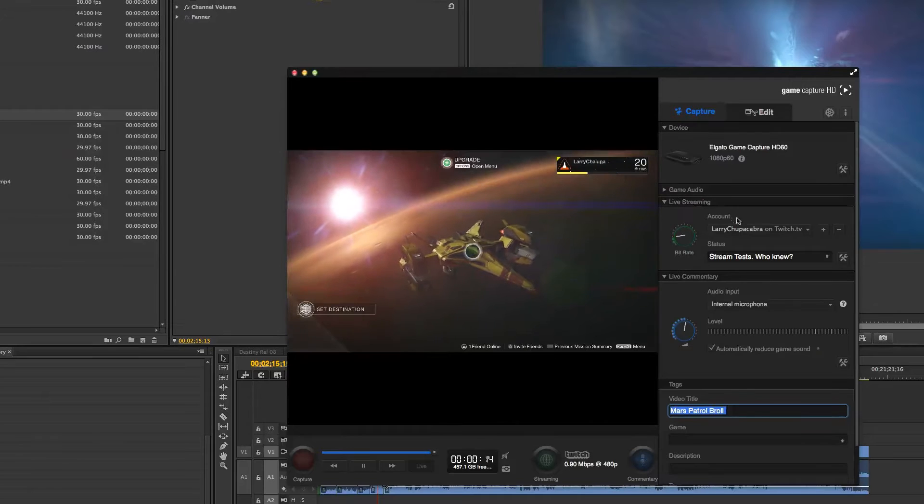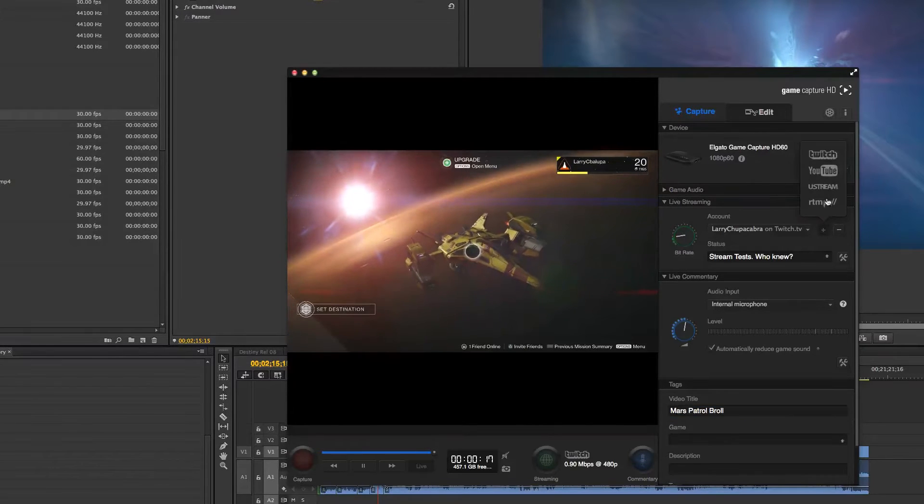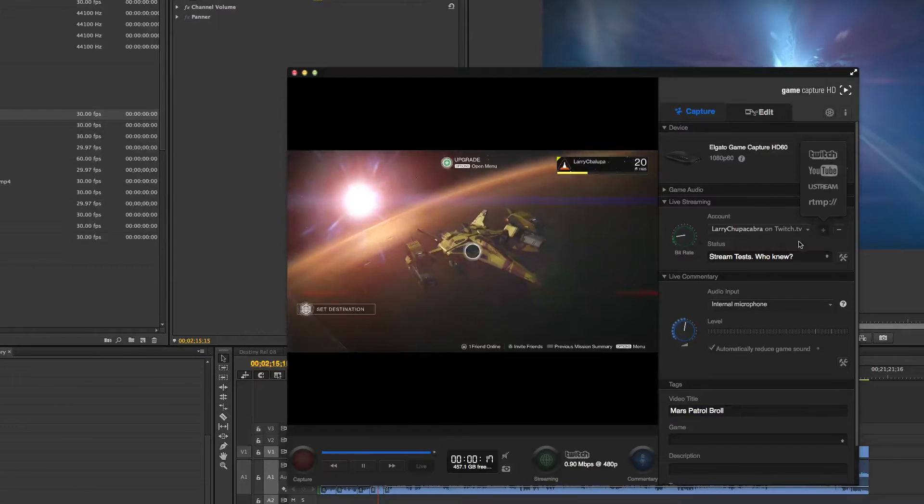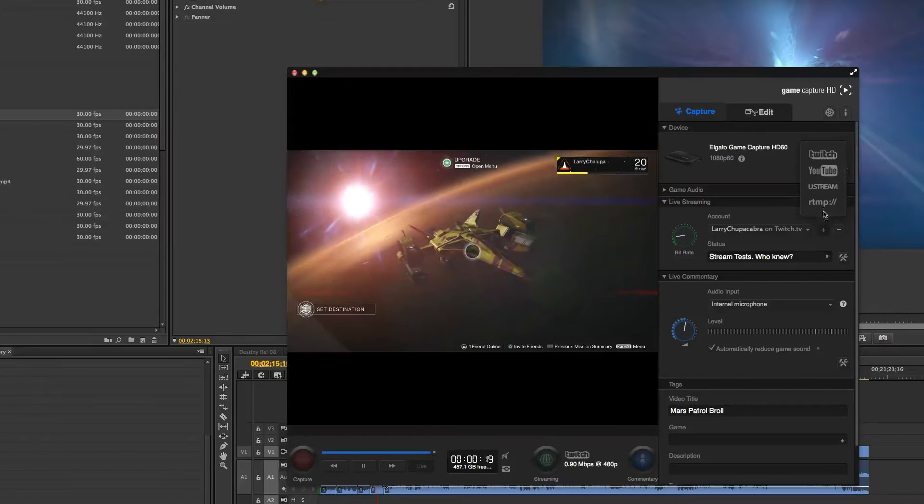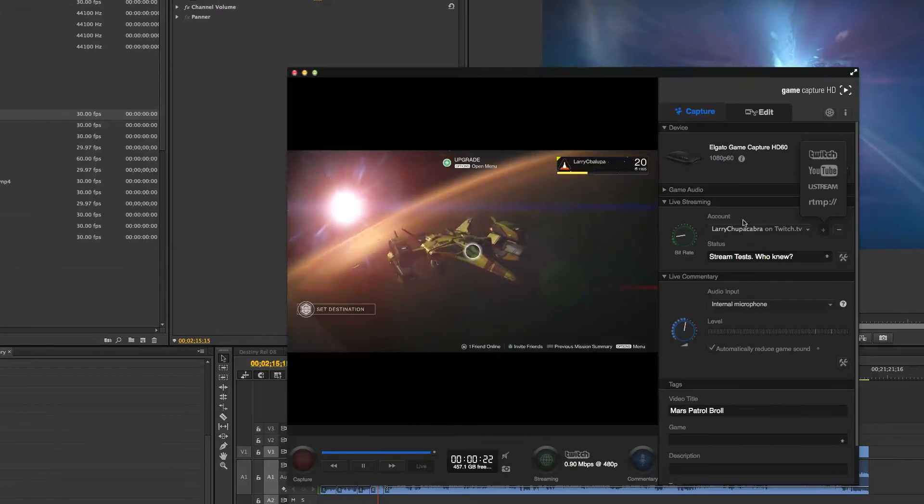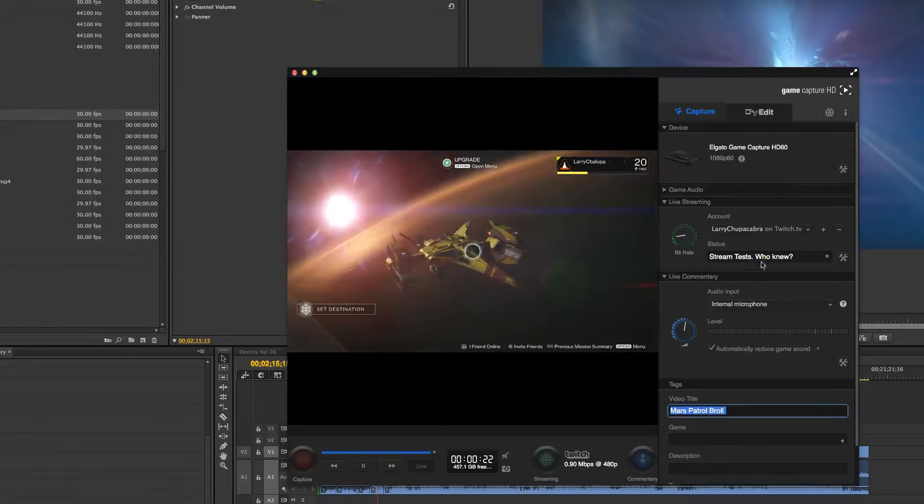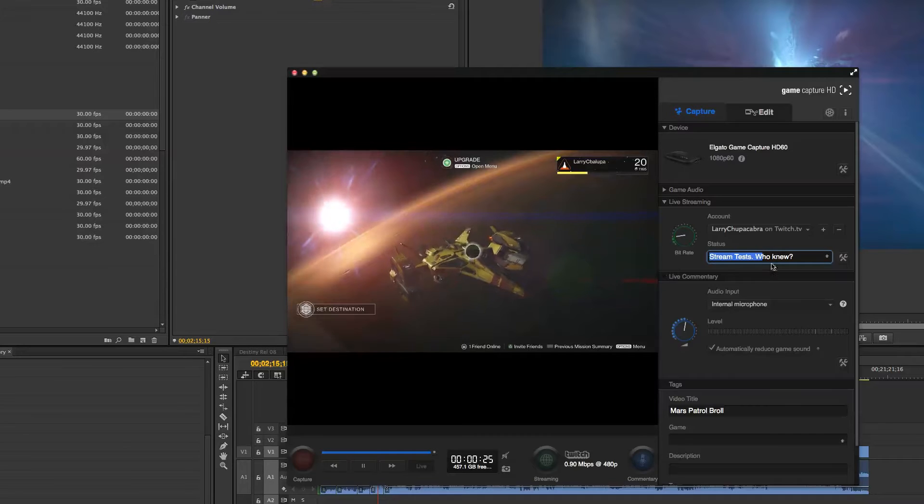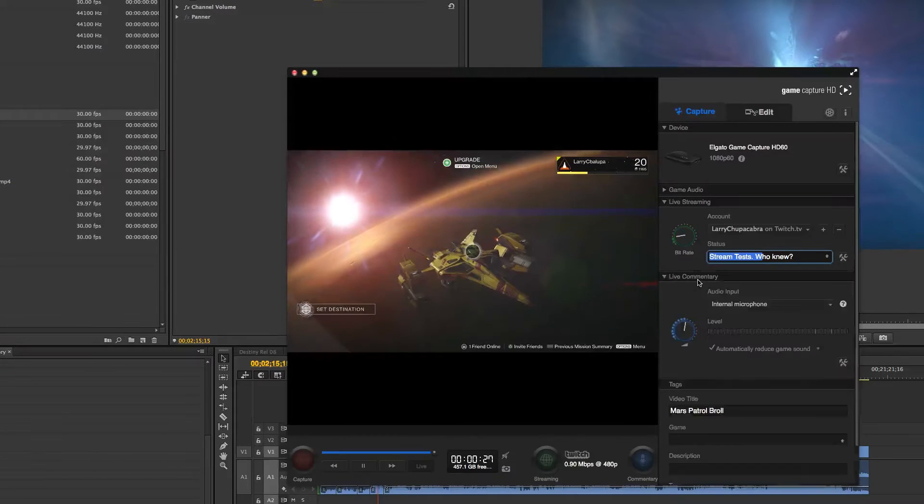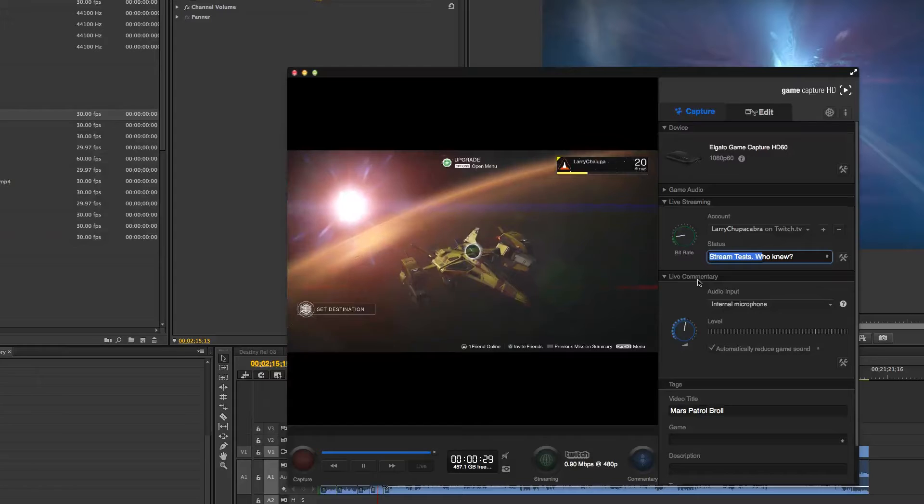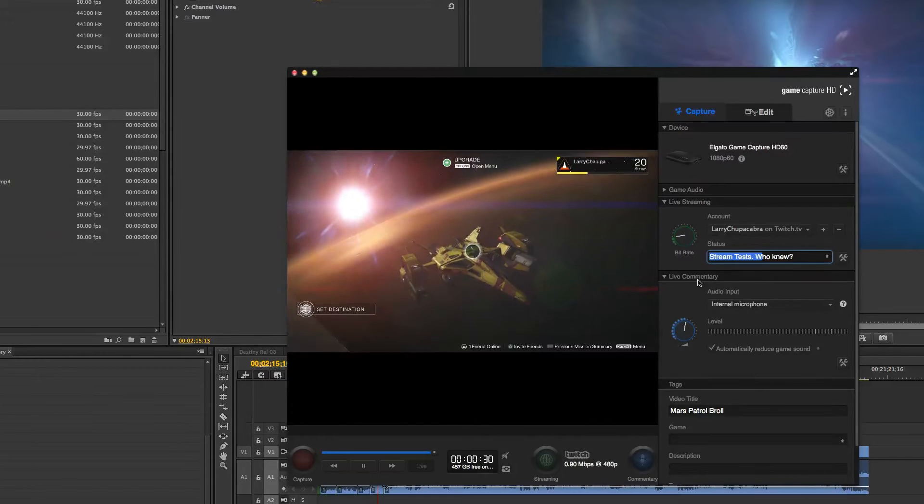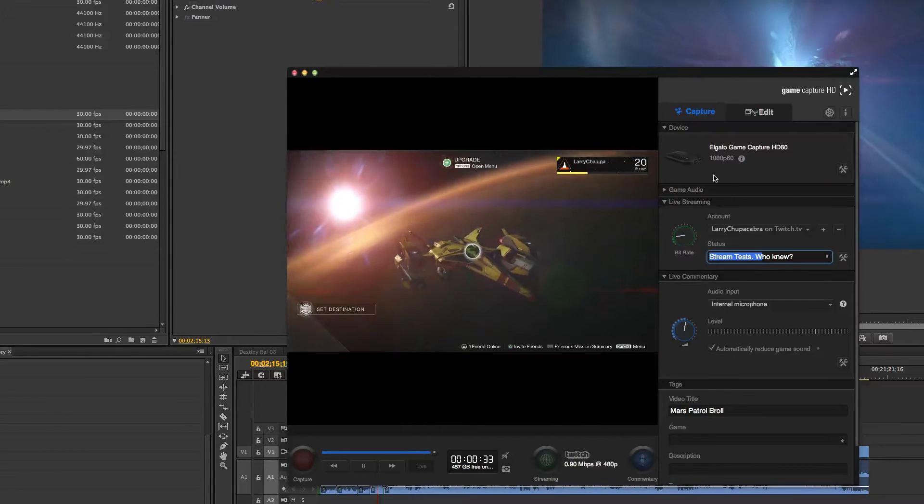If you want to do live streaming, all you've got to do is click this button, select what service you use, or if you have a new service, you can just custom log in right here, and then you can set what your stream is called, and then you click the button down here, and you're streaming. It's not complicated. It doesn't require a gajillion little settings. It does it for you, and that's pretty nice.